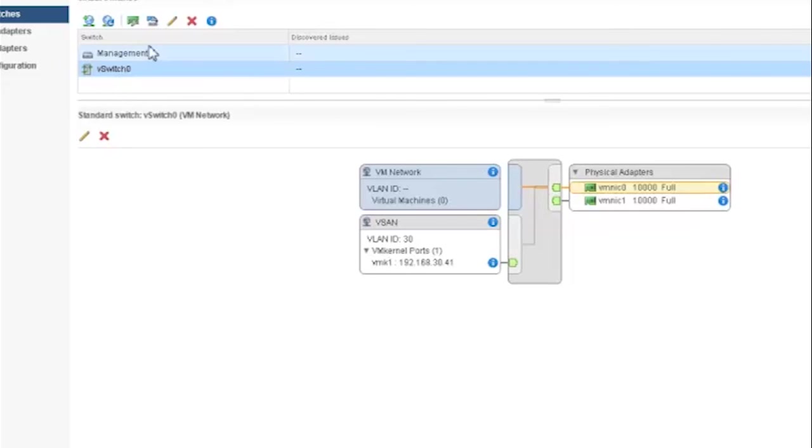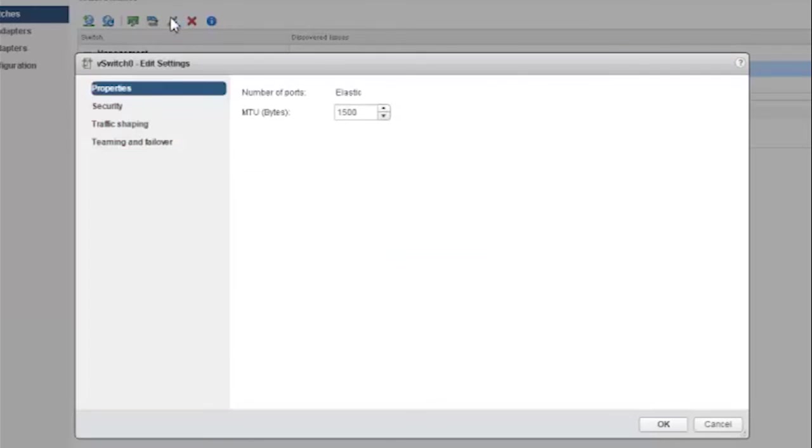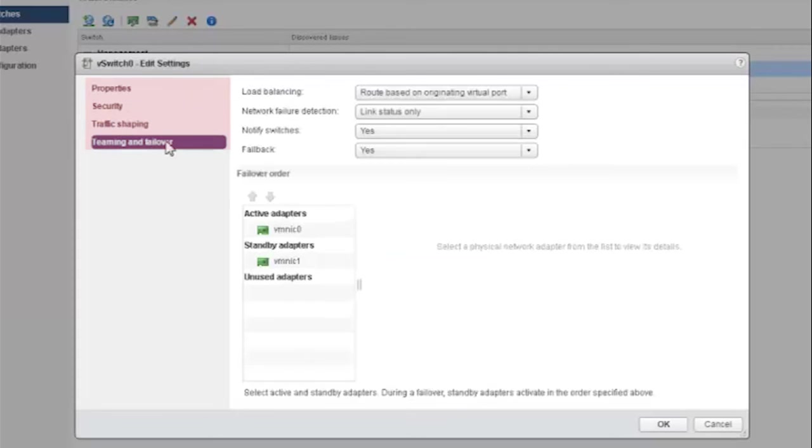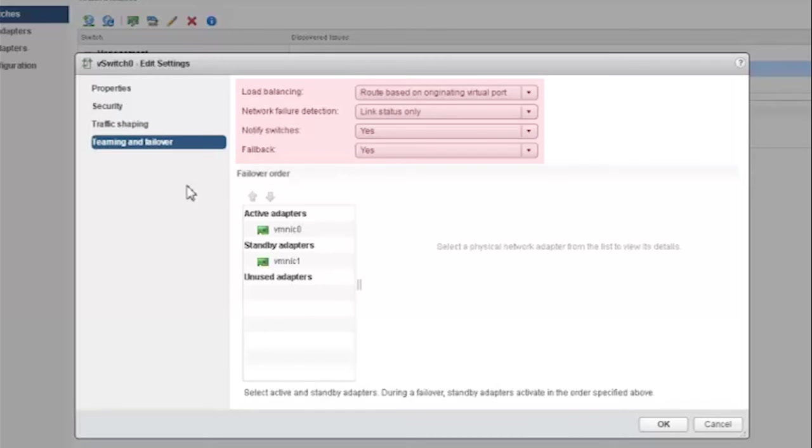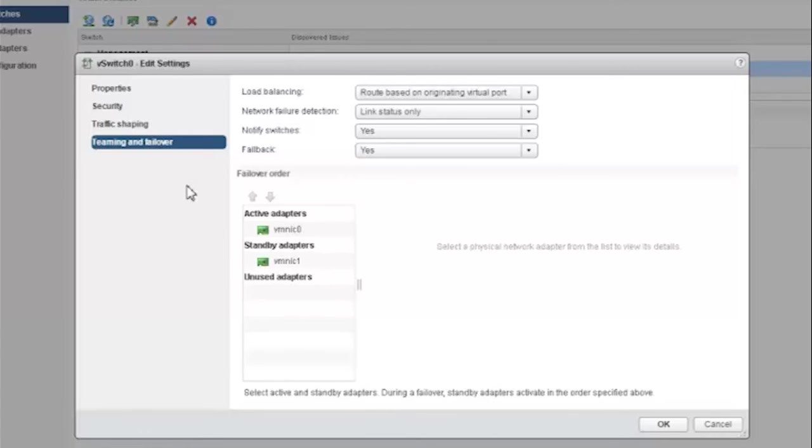Let's take a look at vSwitch 0 settings. The settings in properties, security and traffic shaping are left to the default settings. Click on teaming and failover. Load balancing, network failure detection, notify switches and fallback options are left at default. We have VMNIC 0 as an active adapter and VMNIC 1 as a standby adapter.